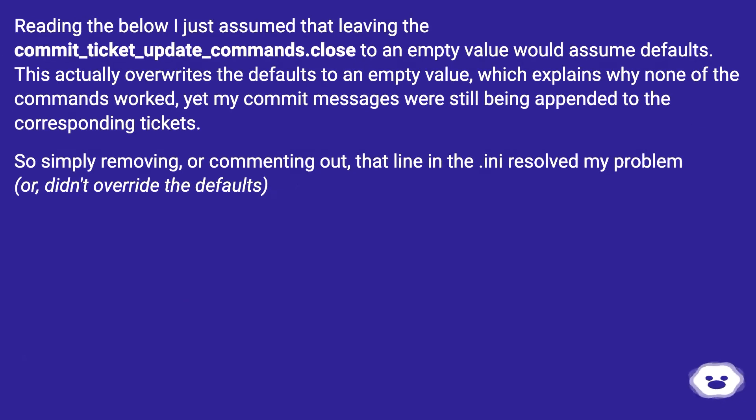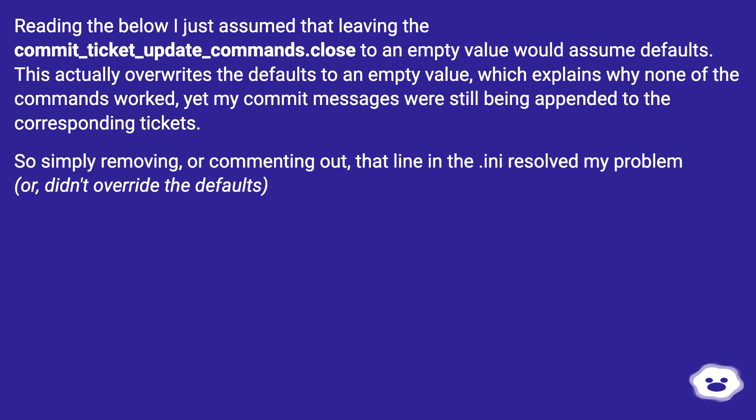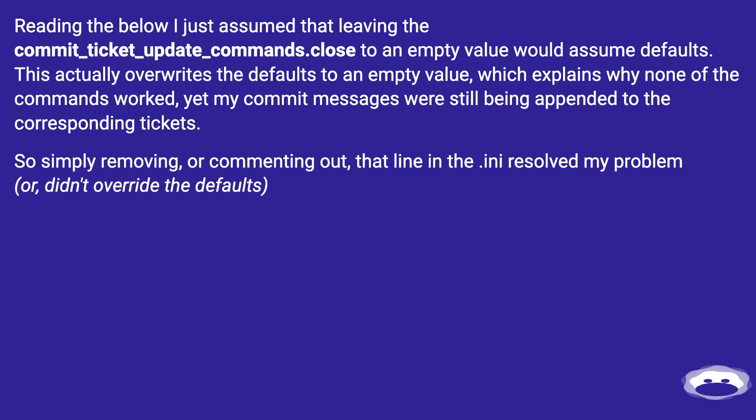Reading the below, I just assumed that leaving the commit_ticket_update_commands.close to an empty value would assume defaults. This actually overwrites the defaults to an empty value, which explains why none of the commands worked, yet my commit messages were still being appended to the corresponding tickets. So simply removing or commenting out that line in the ini resolved my problem.